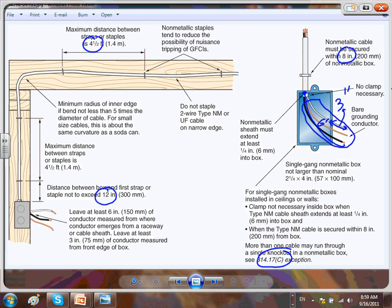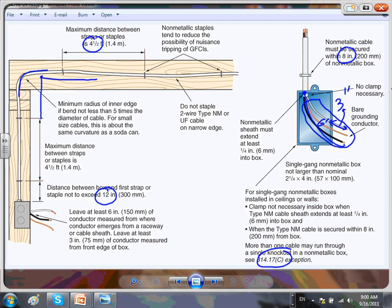Can you explain the rationale of the curvature requirement? The idea is this: the alternative is to come and make a sharp angle. From a scientific point of view, when you make a sharp angle it creates more resistance in the wire, and you could also damage the insulation. The code is primarily about protecting the insulation, because you could easily bend it and damage the insulation. The rule is five times the diameter of the cable.